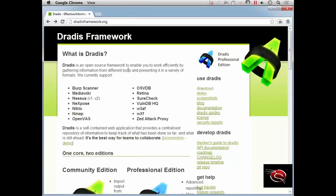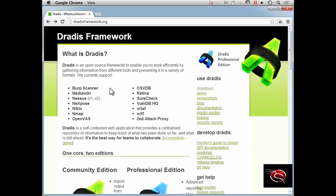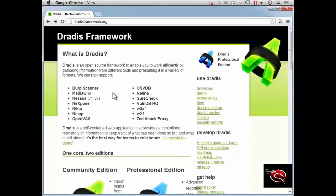You can see here it supports Burp Scanner, Nessus, Nexpose, Nikto, Nmap, OpenVAS, OSVDB, Retina, SureCheck, and a number of other tools that are pretty common in penetration testing or ethical hacking. DRADIS gives us the ability to import all the data from all of these tools and provides a centralized repository of information.